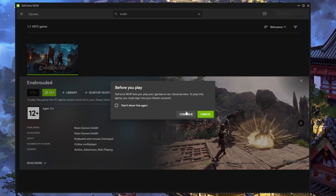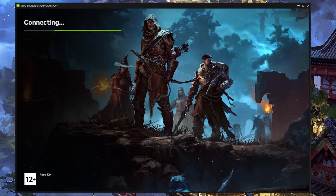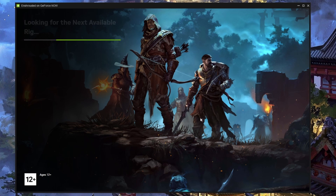If you get warned that your internet isn't good enough, you can ignore that warning and still play the game, but you may experience lag and stuttering.